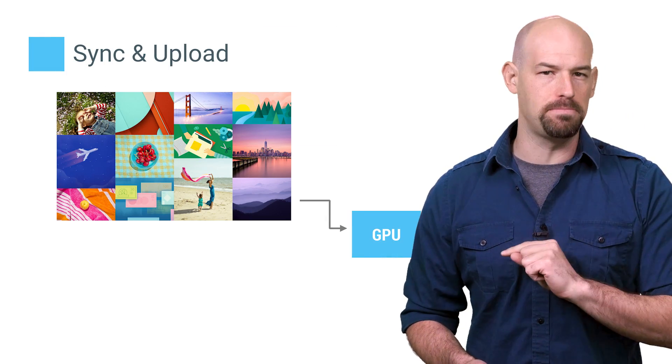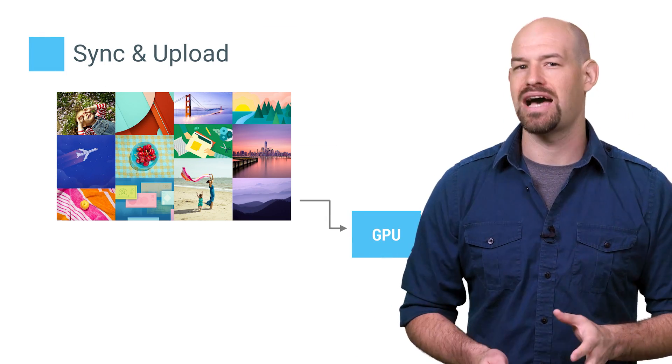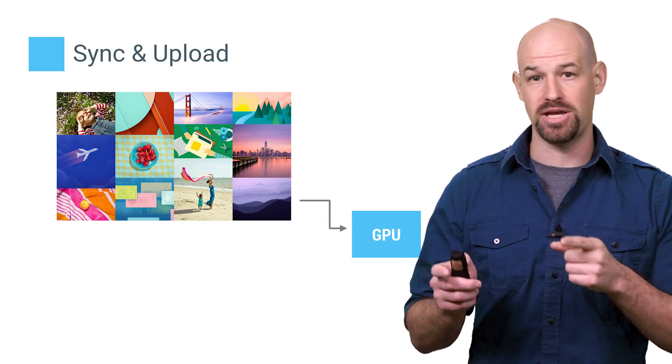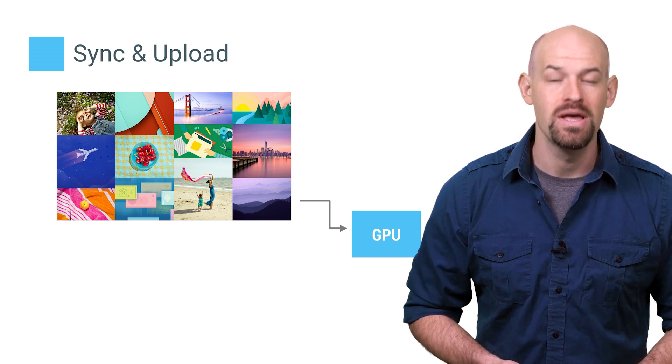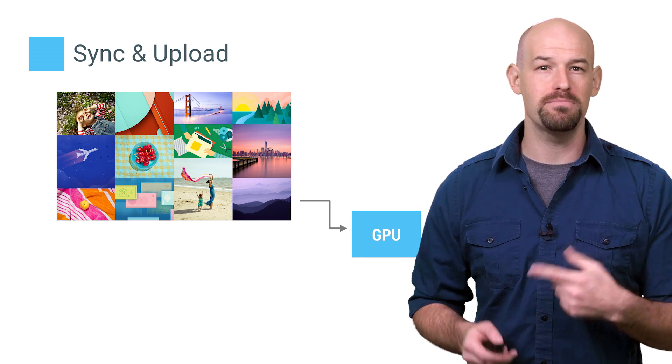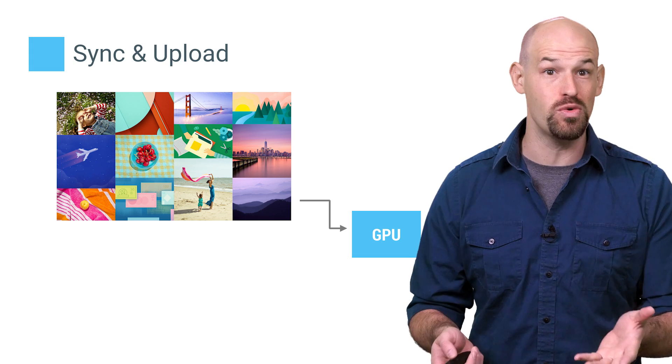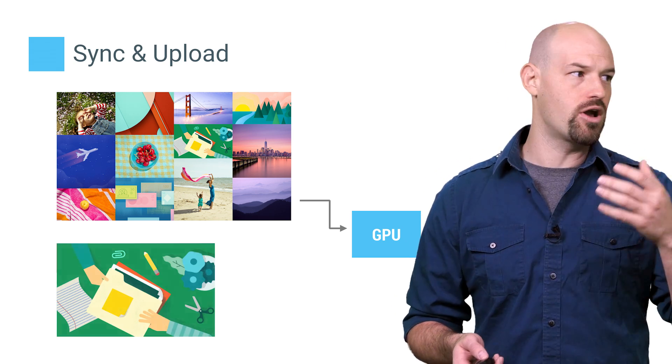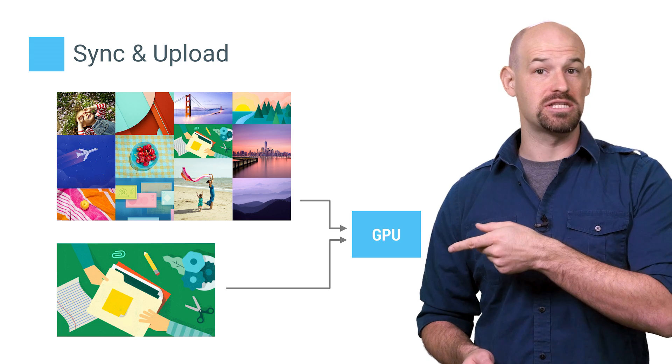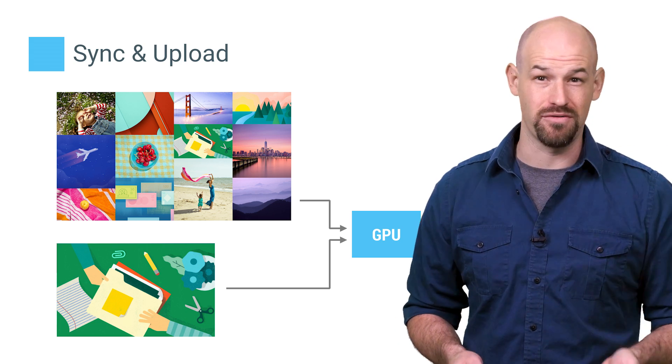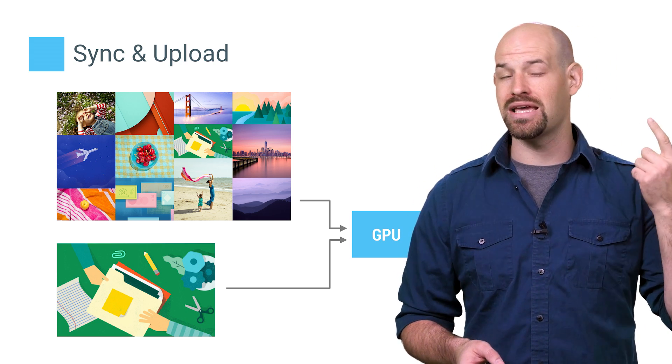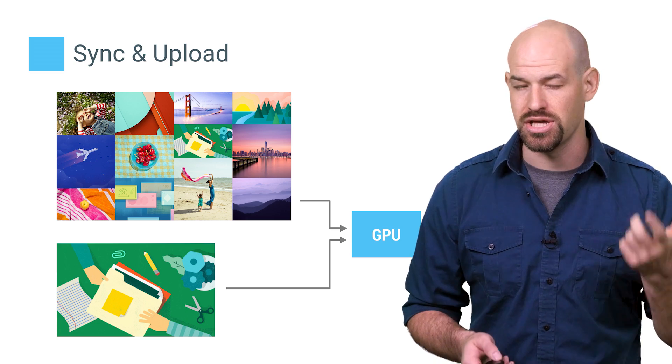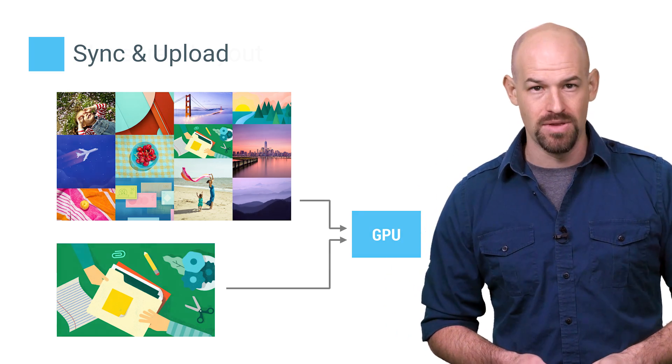Firstly is sync and upload. This value generally measures the time it takes to upload bitmap information to the GPU. A large graph segment here means that your app is spending a lot of time doing that, like if you suddenly grabbed 50 new thumbnails or you're uploading an 8 megapixel image. Shrinking this bar usually means things like reducing the number of visible images or reducing and resizing large images before uploading them to the GPU.